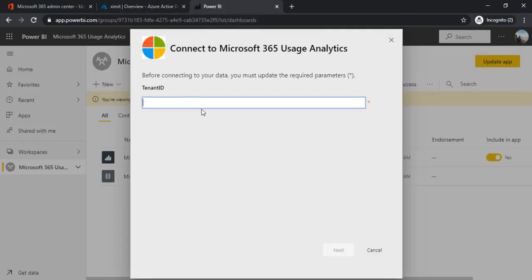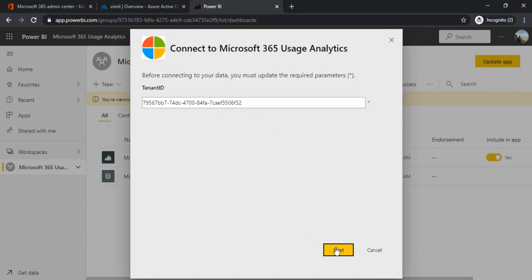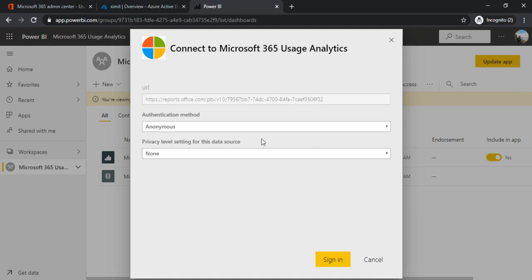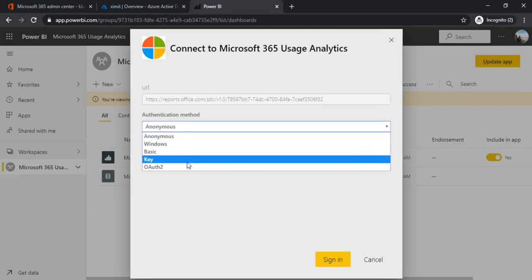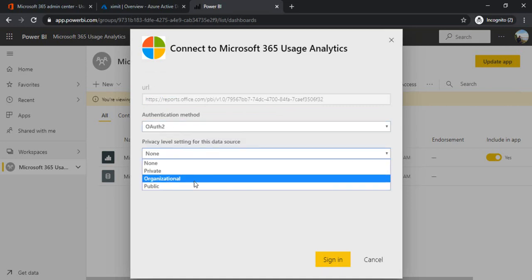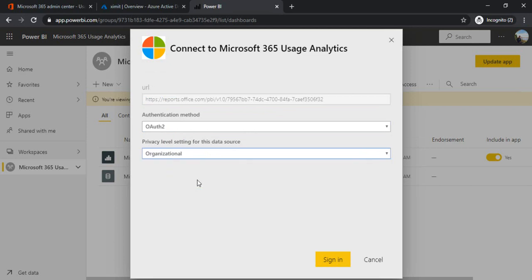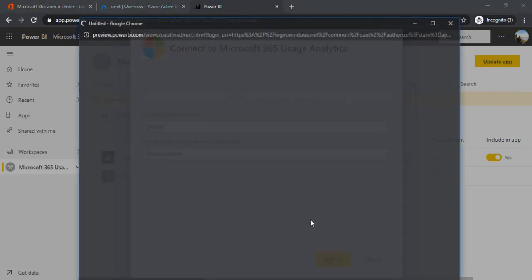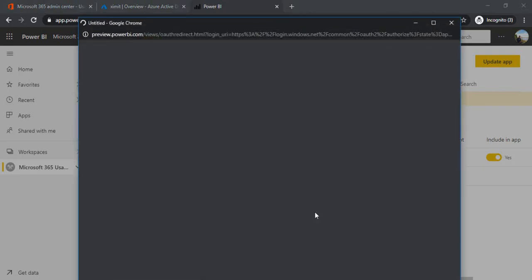I'm going to Power BI and paste into my tenant ID. In next screen I've been asked for the authentication mode, so I'll be choosing OAuth, and privacy level I would want this report to be available with an organization only. I'll just choose the organization and sign in.